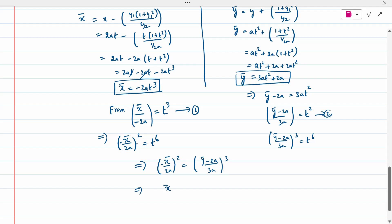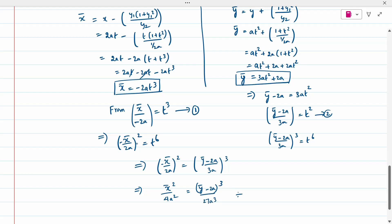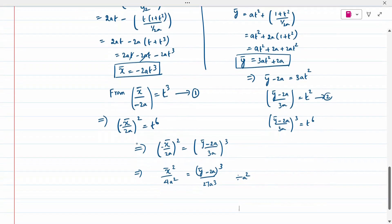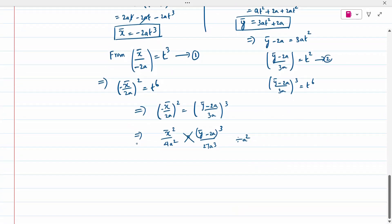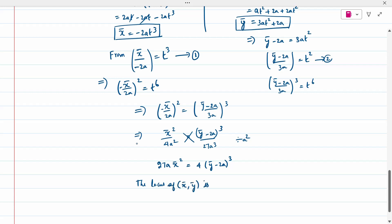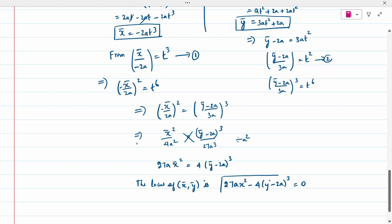Cross-multiplying and simplifying: 27a³ · x̄² = 4a² · (ȳ − 2a)³. Dividing through by a²: 27a · x̄² = 4(ȳ − 2a)³. Replacing x̄ and ȳ with x and y, the locus is 27ax² = 4(y − 2a)³, or equivalently 27ax² − 4(y − 2a)³ = 0. This is the Evolute of the parabola x² = 4ay.